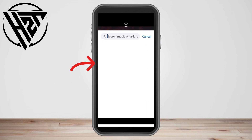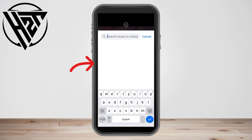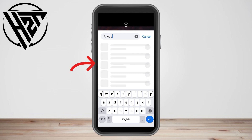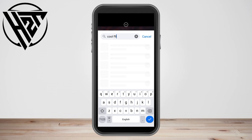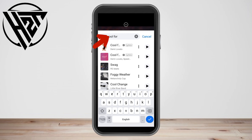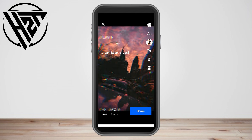Most of this music is trending nowadays. Most of it is also kind of old. So if you can see the music that you're looking for, you can go to Search and then simply type in that specific music that you want to use for your story.